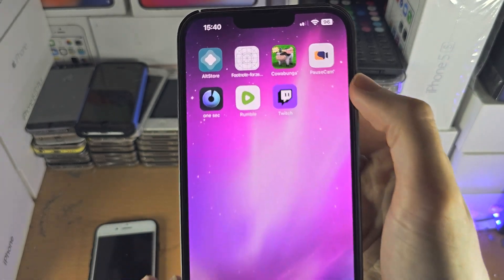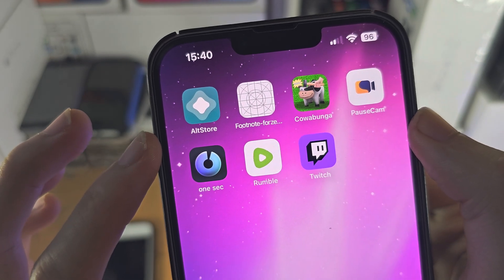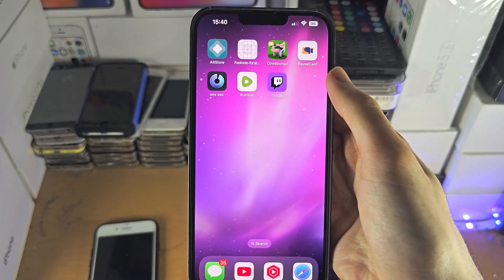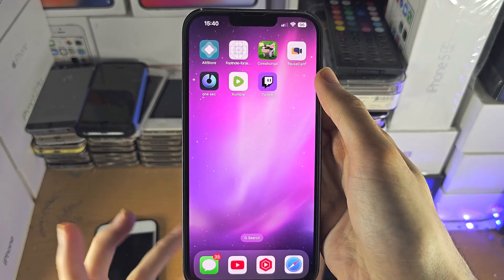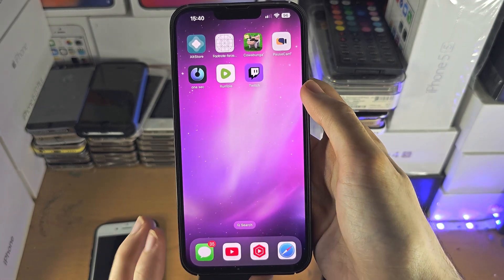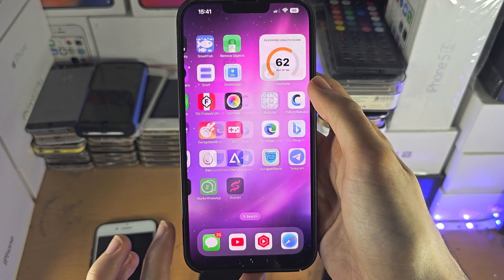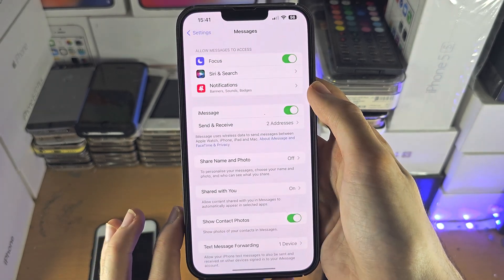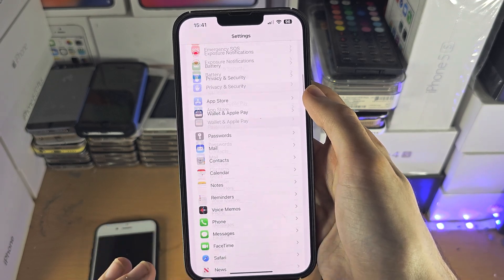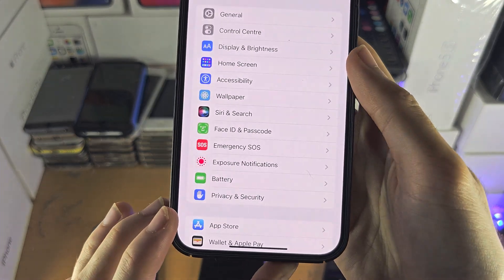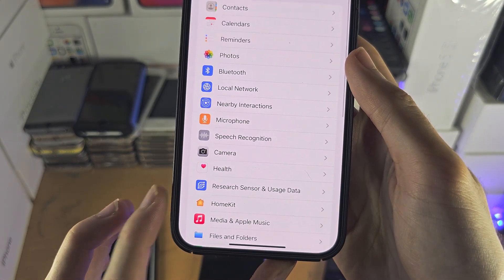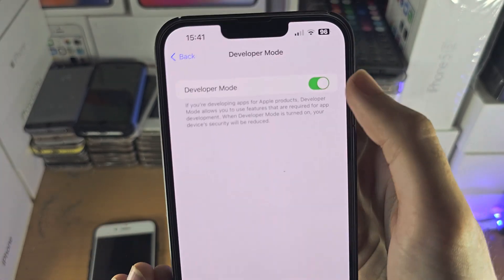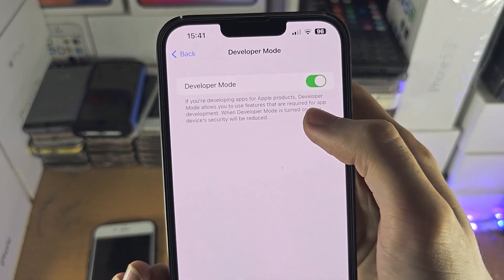If you need AltStore, just search 'AltStore' on YouTube and you'll find tutorials you can follow. Once you have AltStore, to turn on developer mode so you can use it, open up Settings, then find Privacy and Security, then find Developer Mode and turn the toggle on.